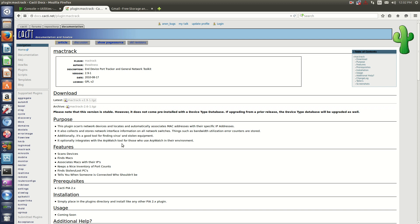It'll track it and give you something like a show MAC address table. So it's pretty good.